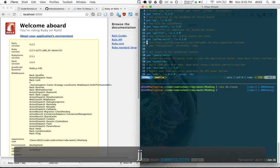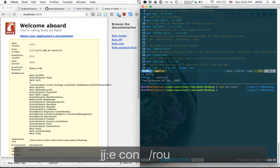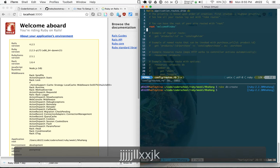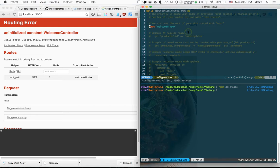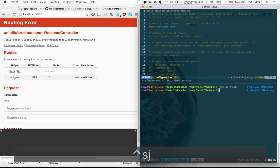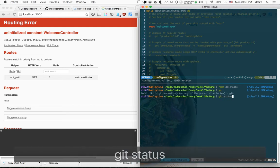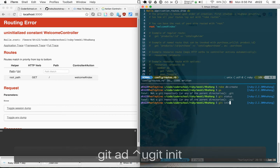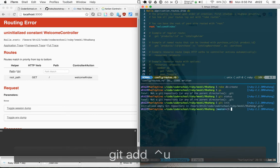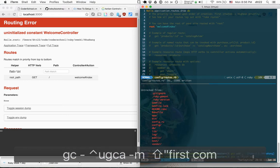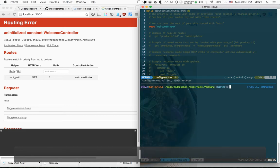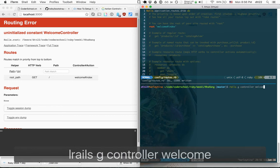Next we want our own page, so let's go to the routes file and change root to 'welcome#index'. When we do this, Rails will try to go to the welcome controller and index action. Before doing that, I'll quickly create a git project — git add everything and say 'first commit'.